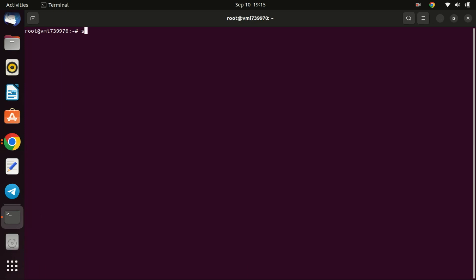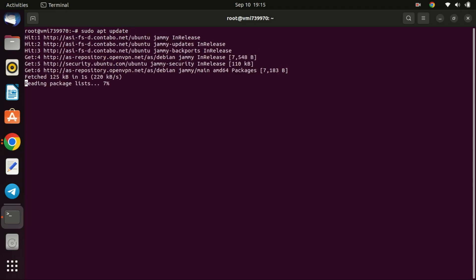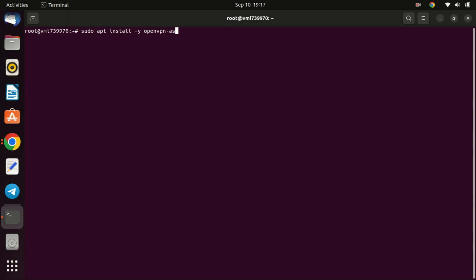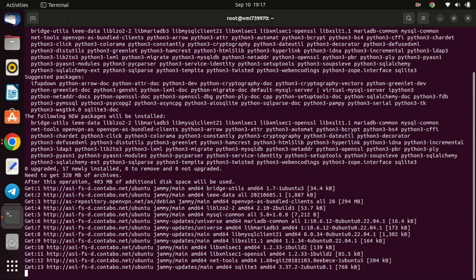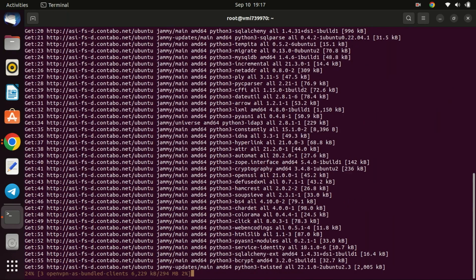Next, run the update commands again. This will update the package index on your Ubuntu system. Finally, we can install the OpenVPN access server by running this command. The process will take some time so just be patient.